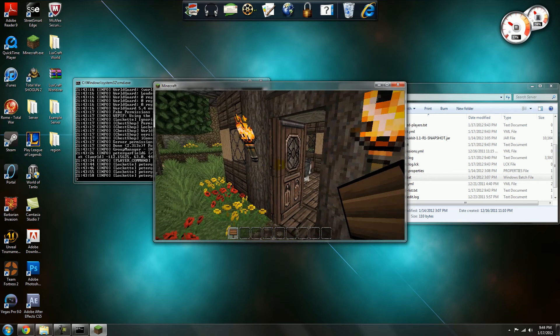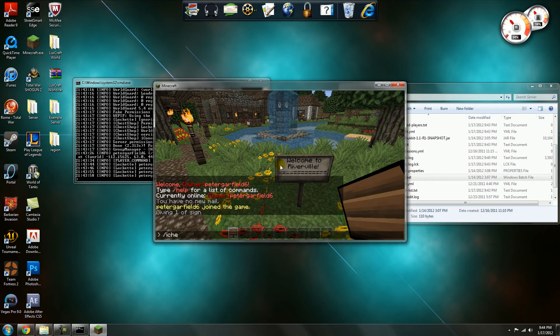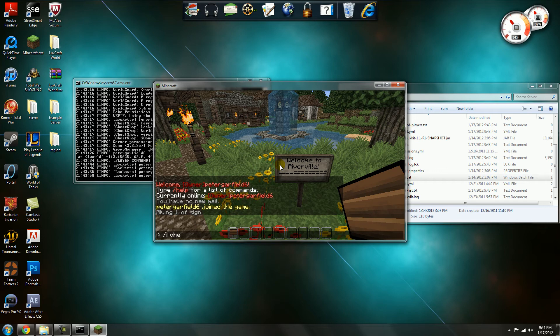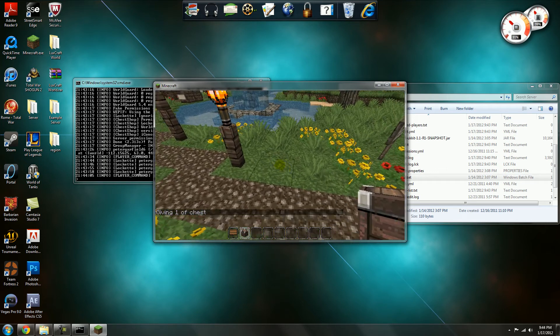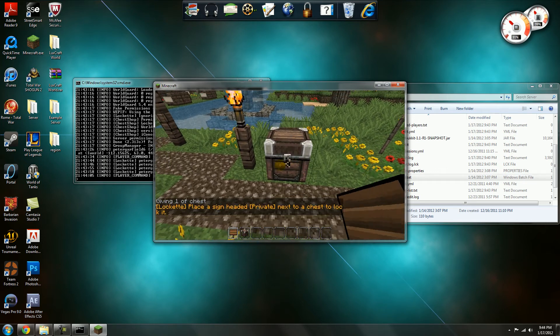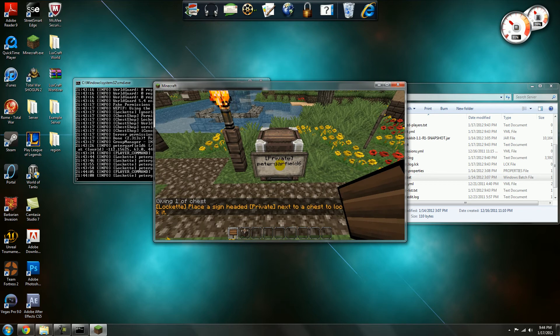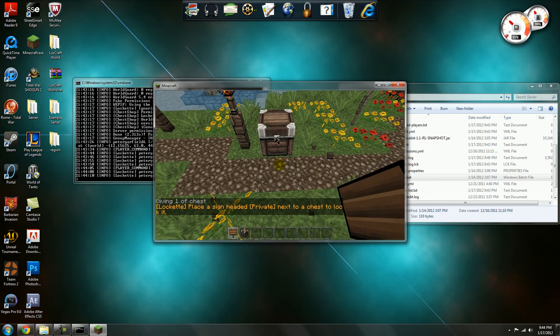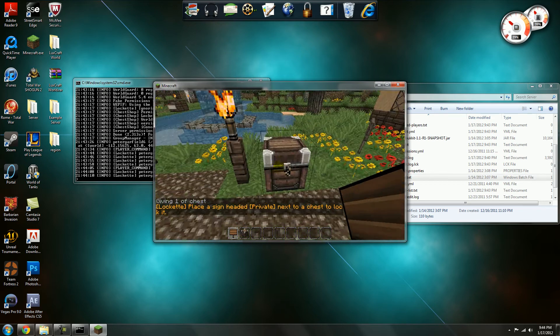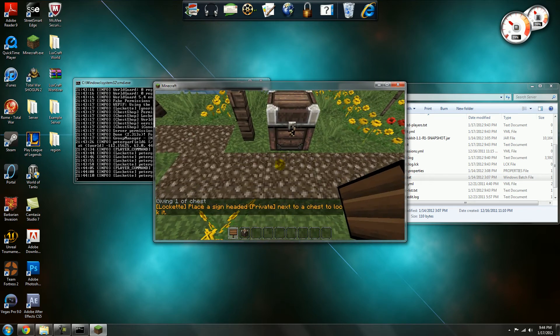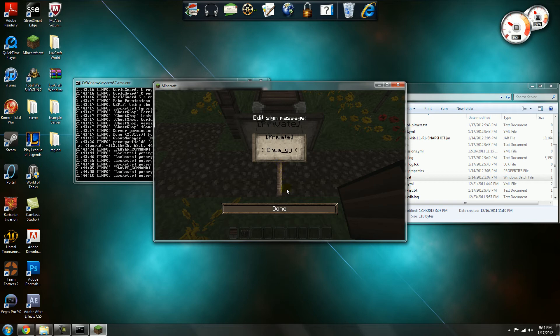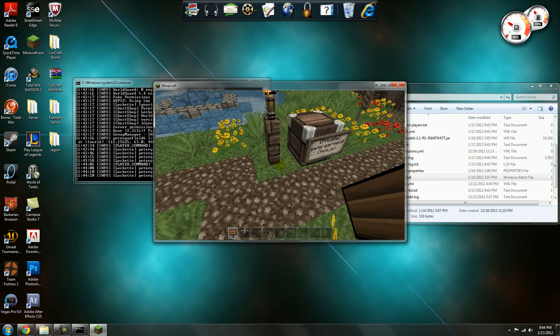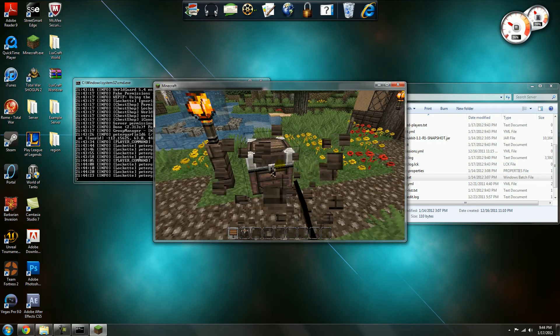And then if you want to lock a chest, same thing. But you can just right click it, and it'll automatically do that. And the same goes for if you want to add other people to be able to use it, second line blank, Chua. And then I'll let him also into the chest.